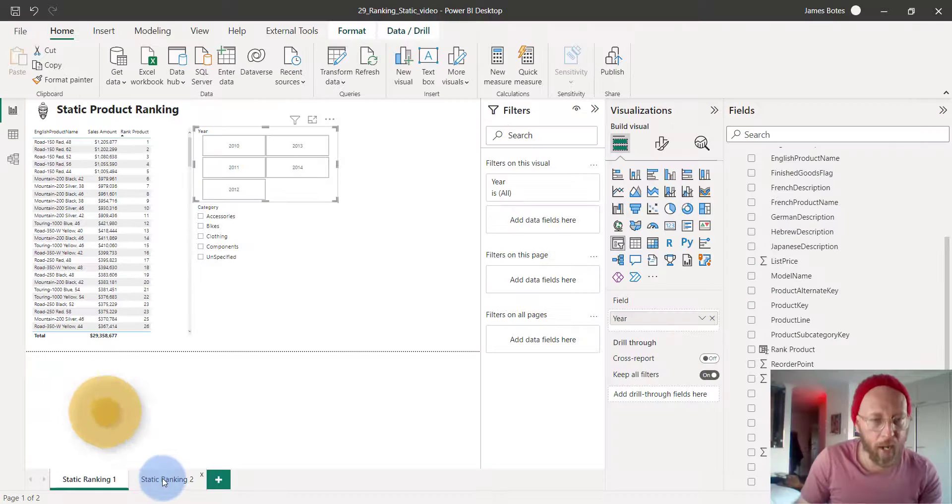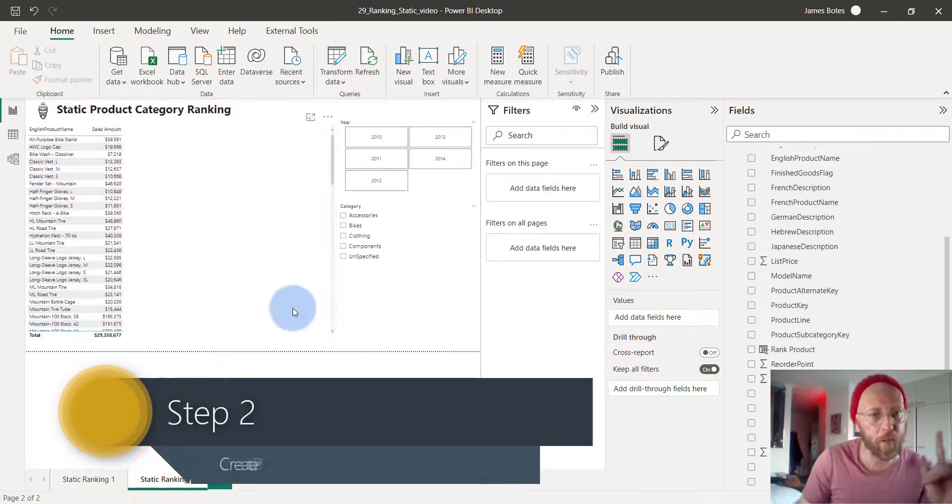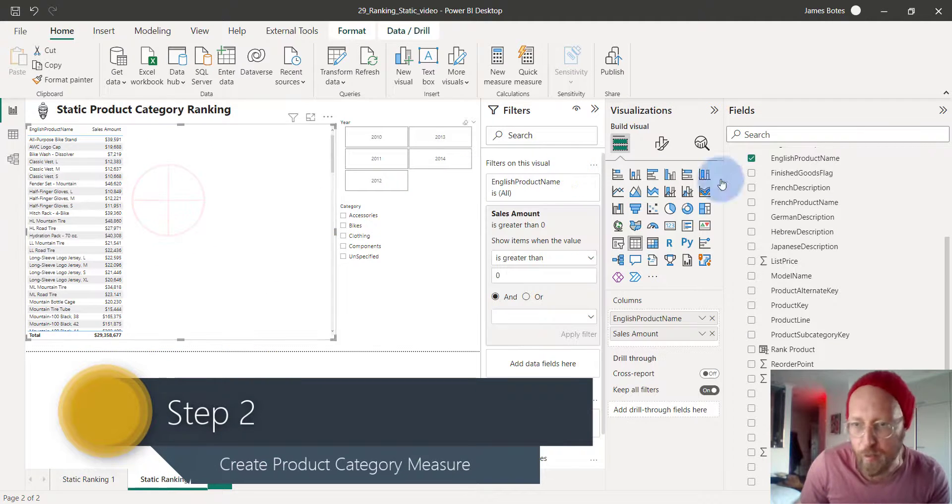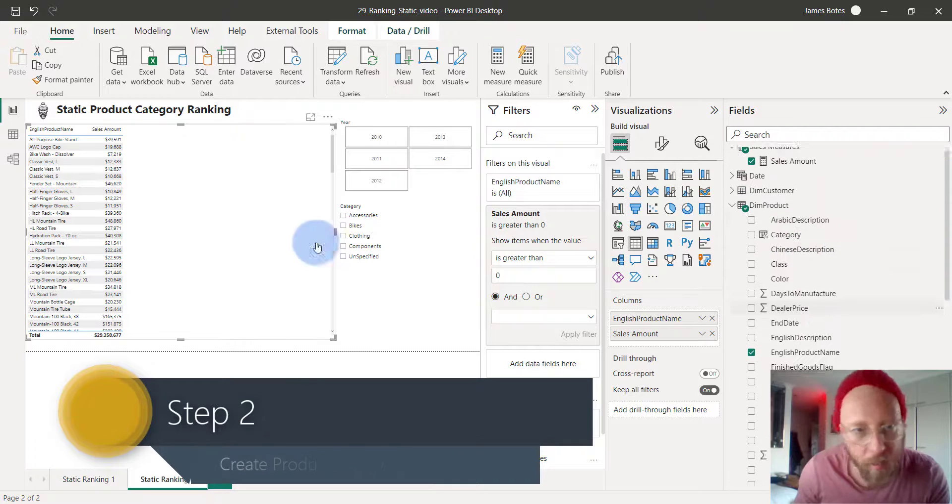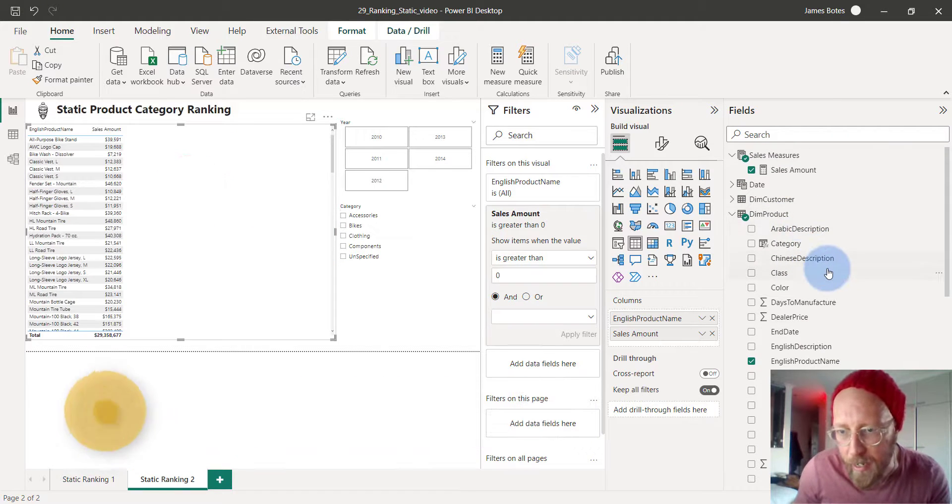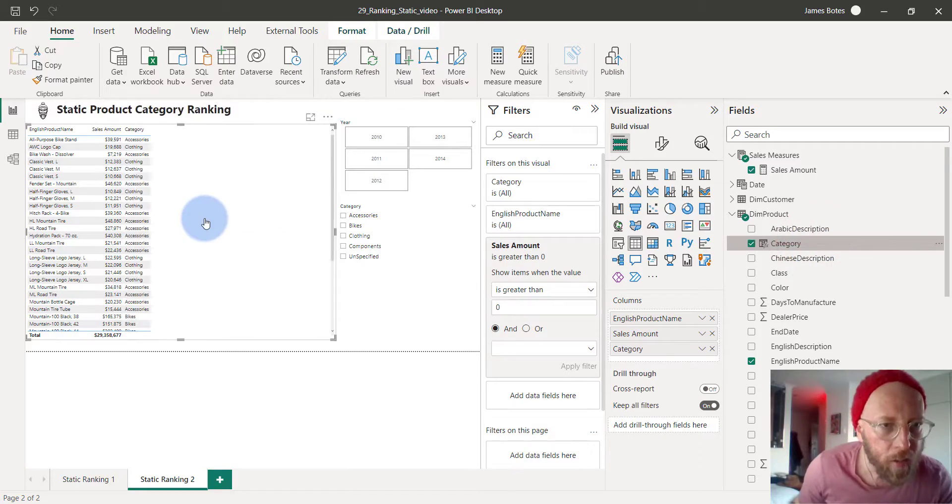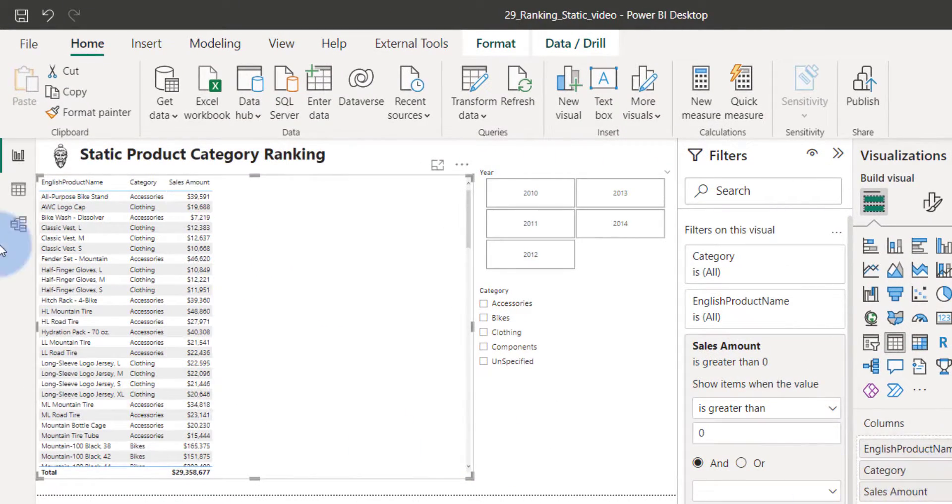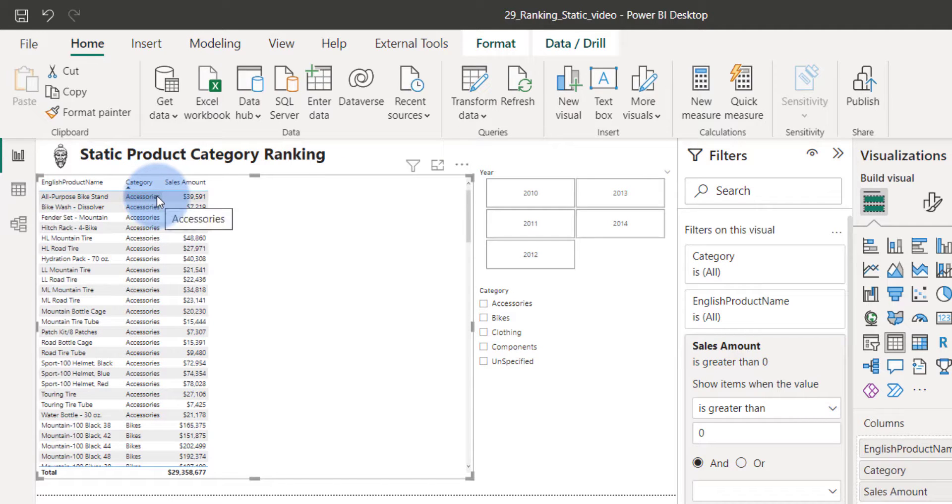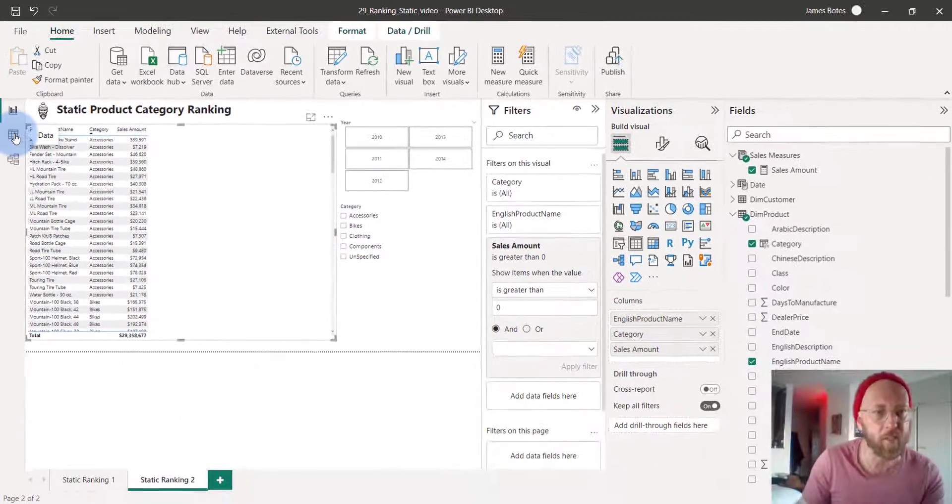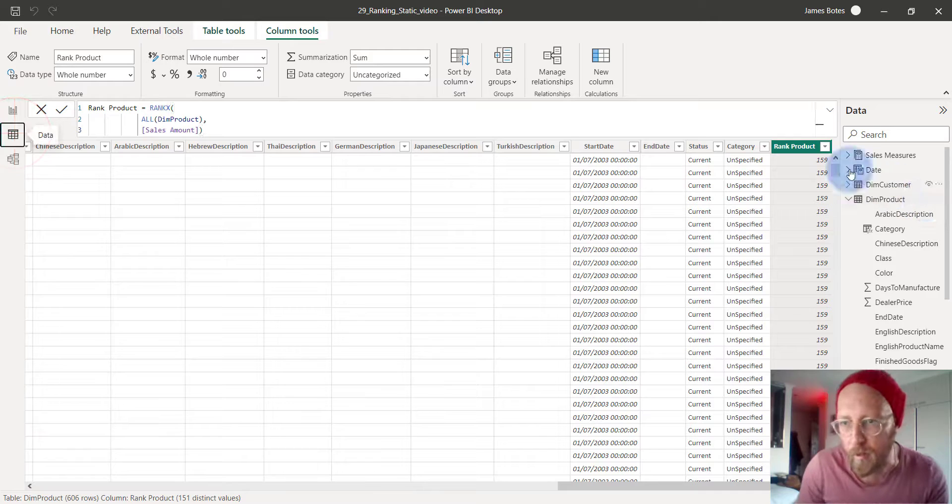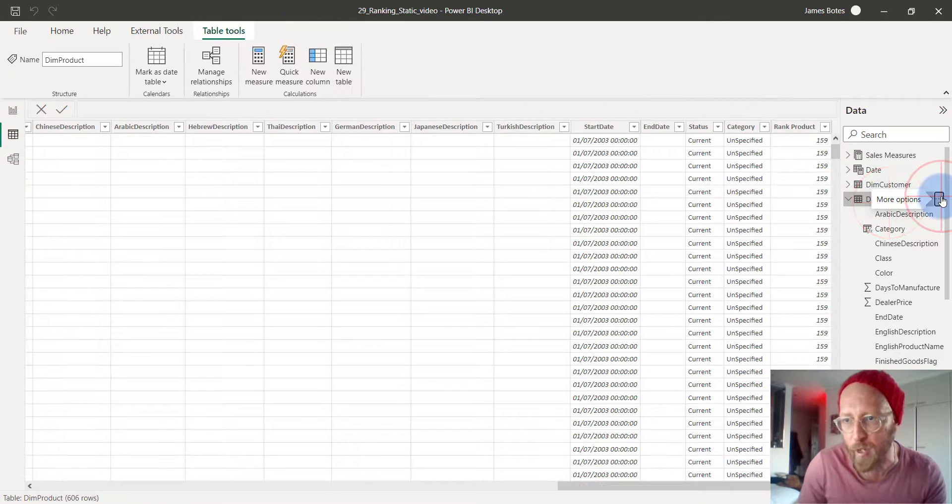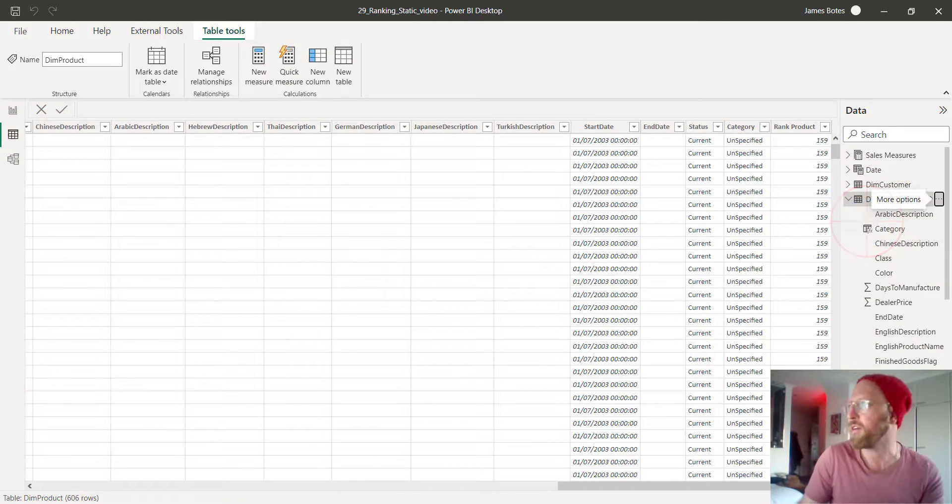Now let's add the rank per product category. Just to show you what that means. Look at this table. Let's bring in the category. You can see that each product has a category. So for accessories, we want to rank the total sales for accessories separate from the product. So how do we do that? We're going to go back into the product table. We're going to add another calculated column, another static one.